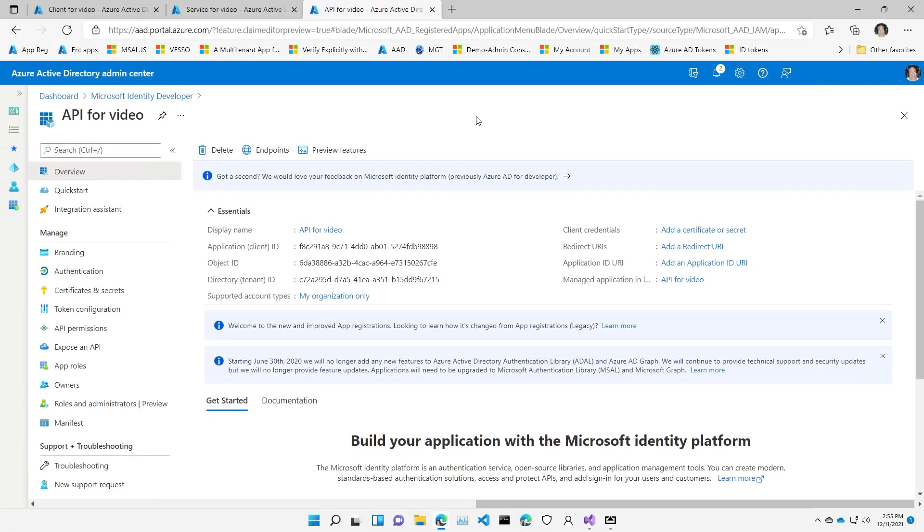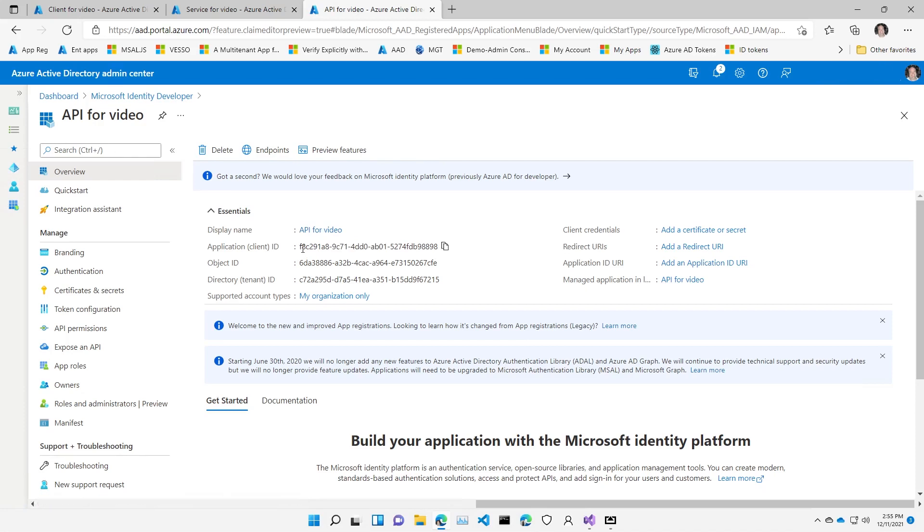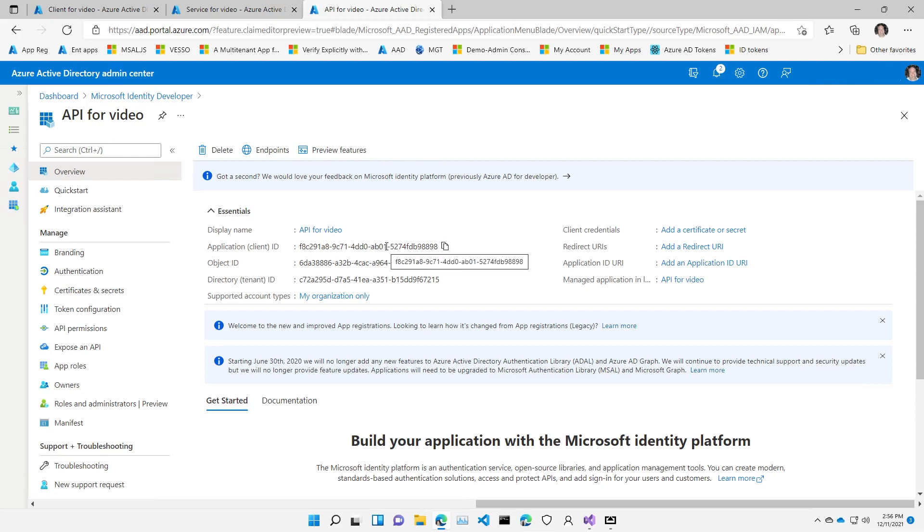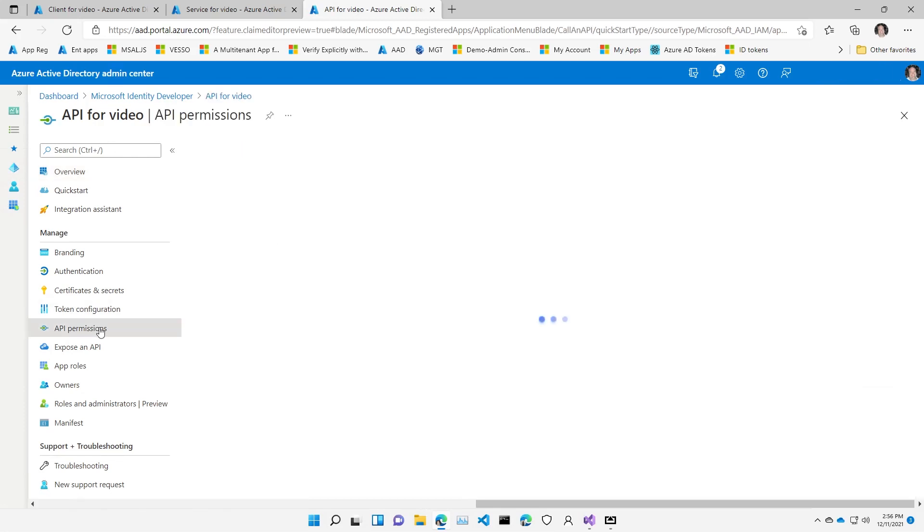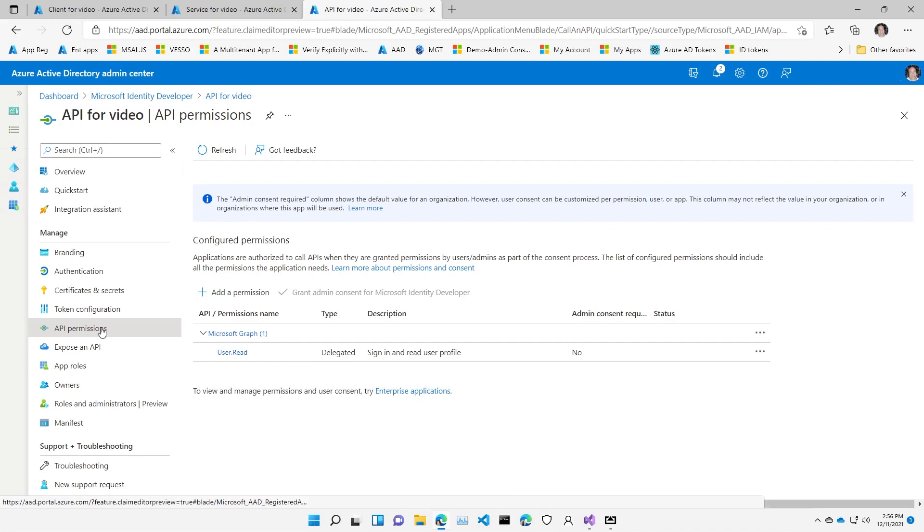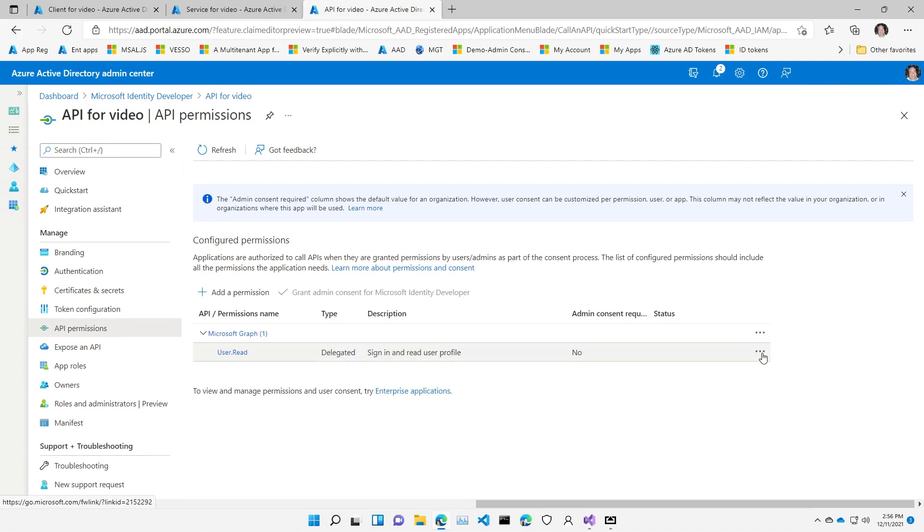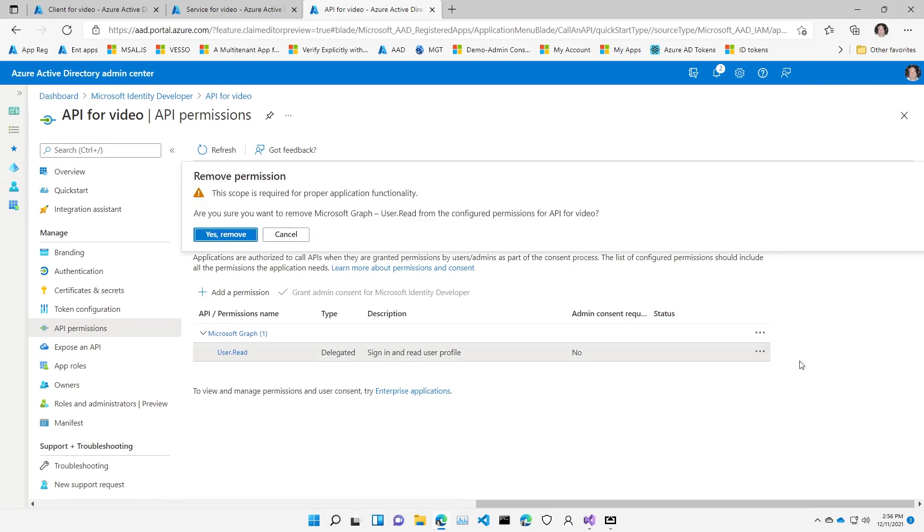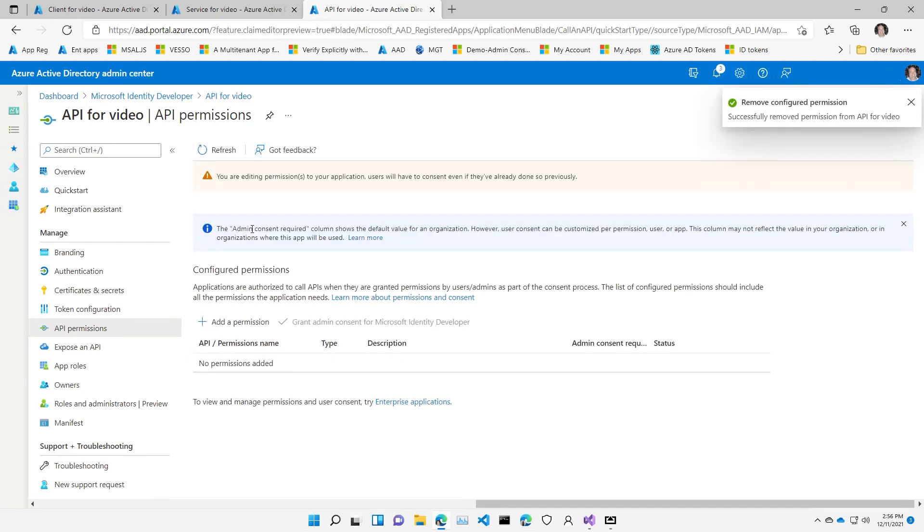So here, I've already created my core app registration. I have my API for video here, and I have my all-important application or client ID, which is going to be my audience claim when I get a token. I'll be checking to make sure that the token is this audience, this ID. Now, I will do some housekeeping here. By default, we always add the permission to sign in and read the user profile because it's what most applications need to do. We're going to remove that because we're an API, so we're not signing in the user or reading the user's profile.